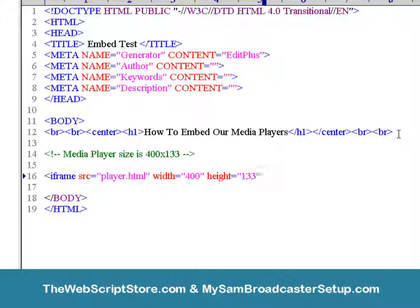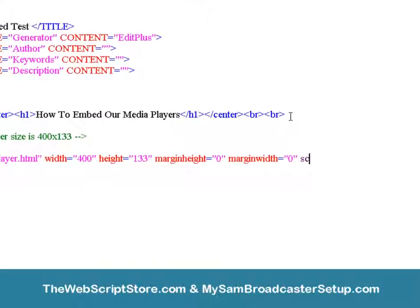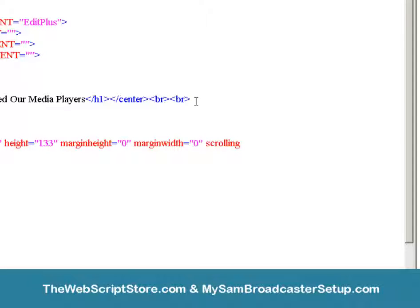We're going to put in some iframe attributes to make everything fit really nice. We're going to put a margin height of zero and a margin width of zero. We don't want any scroll bars so we're going to say scrolling equals no. We don't want a border so we're going to say frame border equals zero, and then we're going to close that iframe tag.